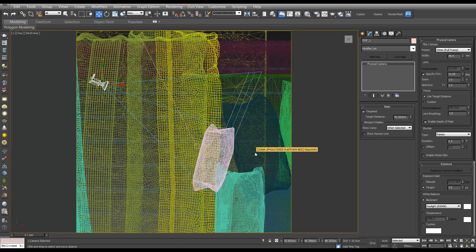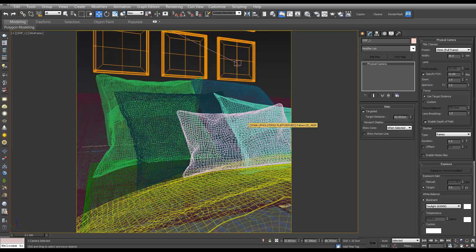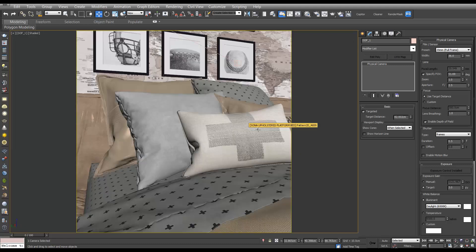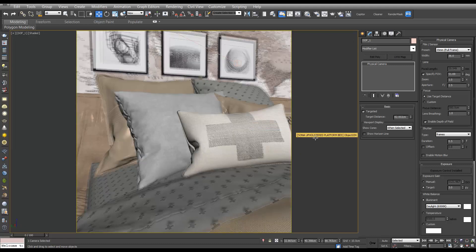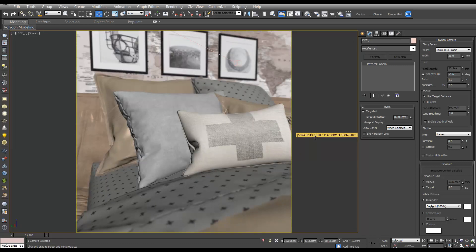And now if we go back to the camera view, turn off the wireframe and wait a minute, you'll see the effect it's having in the viewport. So our pillows are in focus.